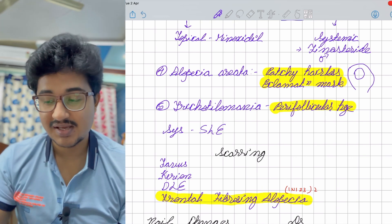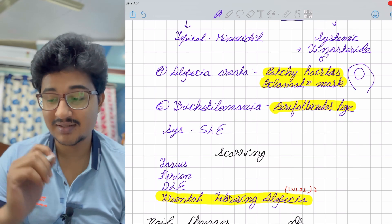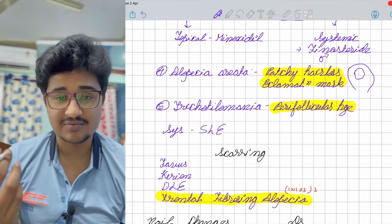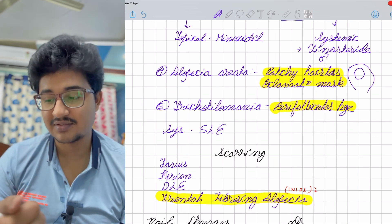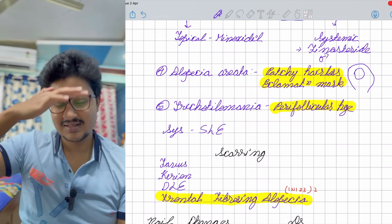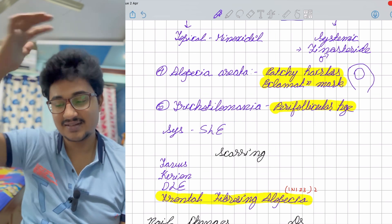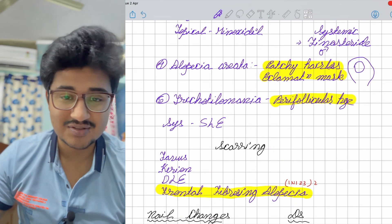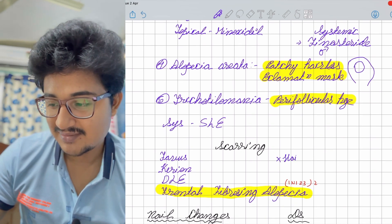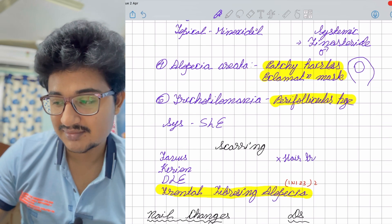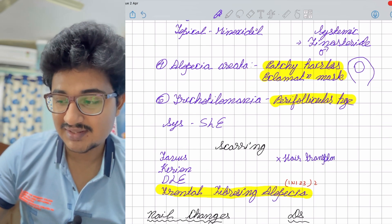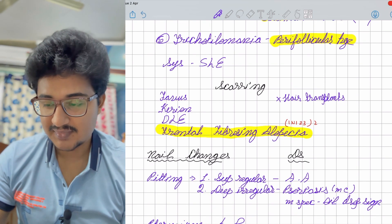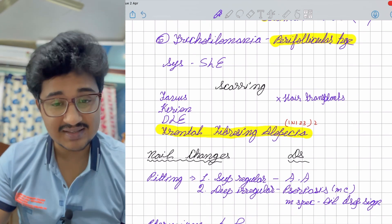Scarring alopecia: in infection, favus is one cause; an autoimmune cause is discoid lupus erythematosus. A favorite: frontal fibrosing alopecia — previously asked to classify which one is scarring, and the answer was frontal fibrosing alopecia. The hair starts from the back end. In scarring alopecia, you cannot do hair transplant because the follicle would be destroyed by the ongoing scarring.